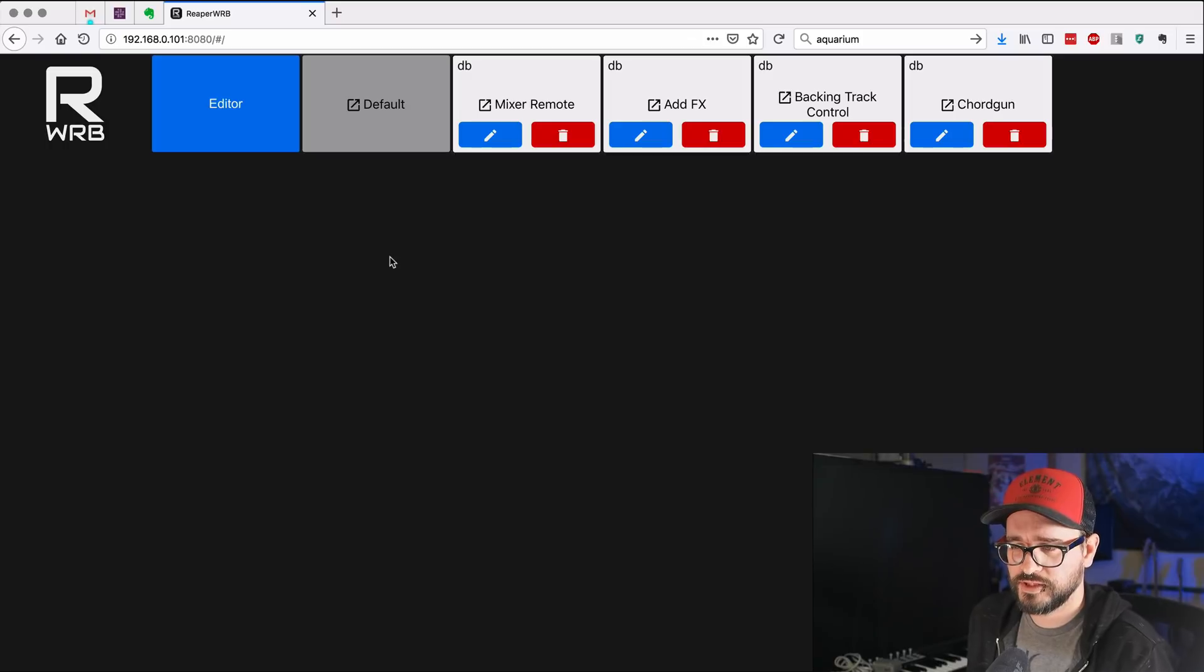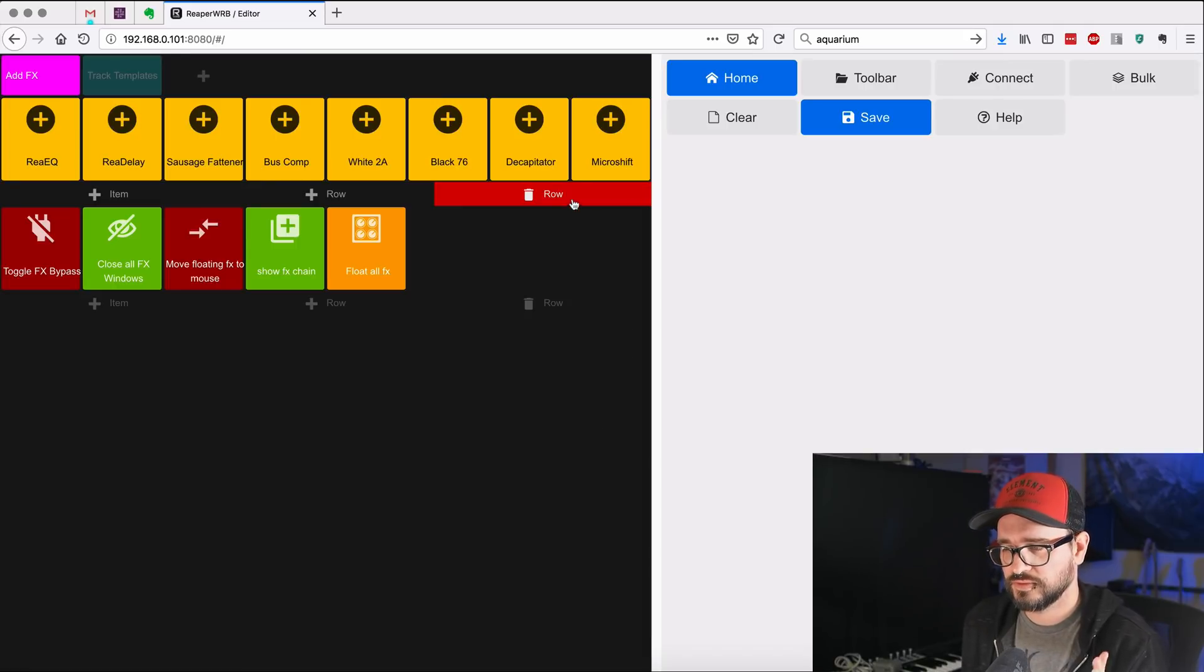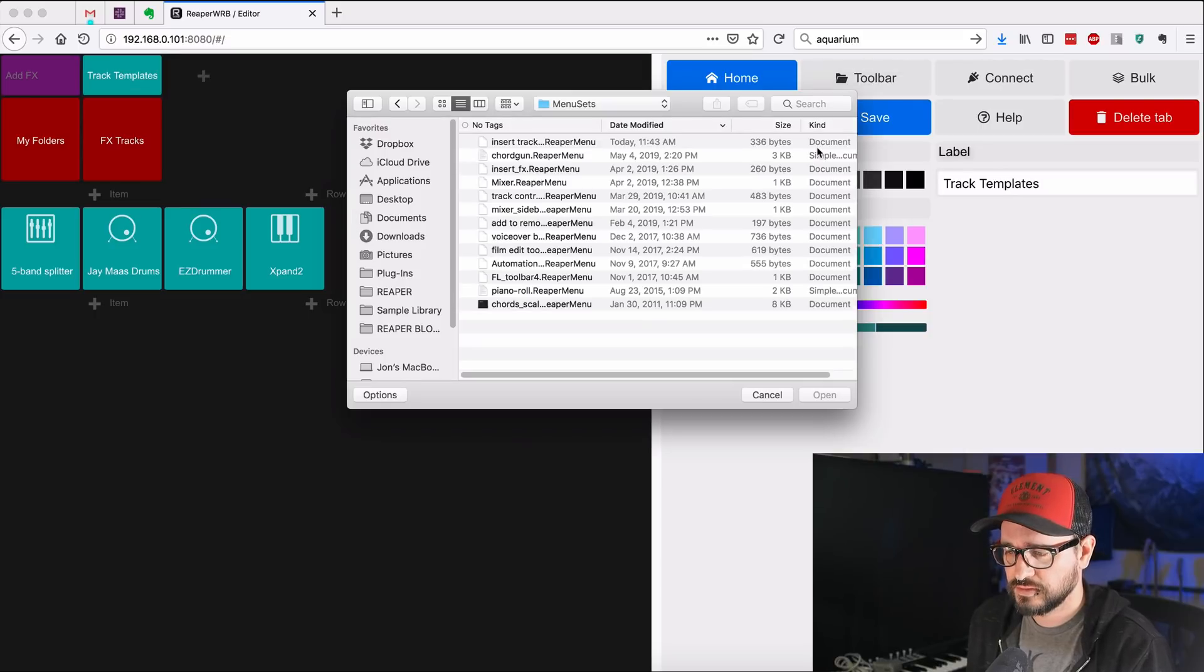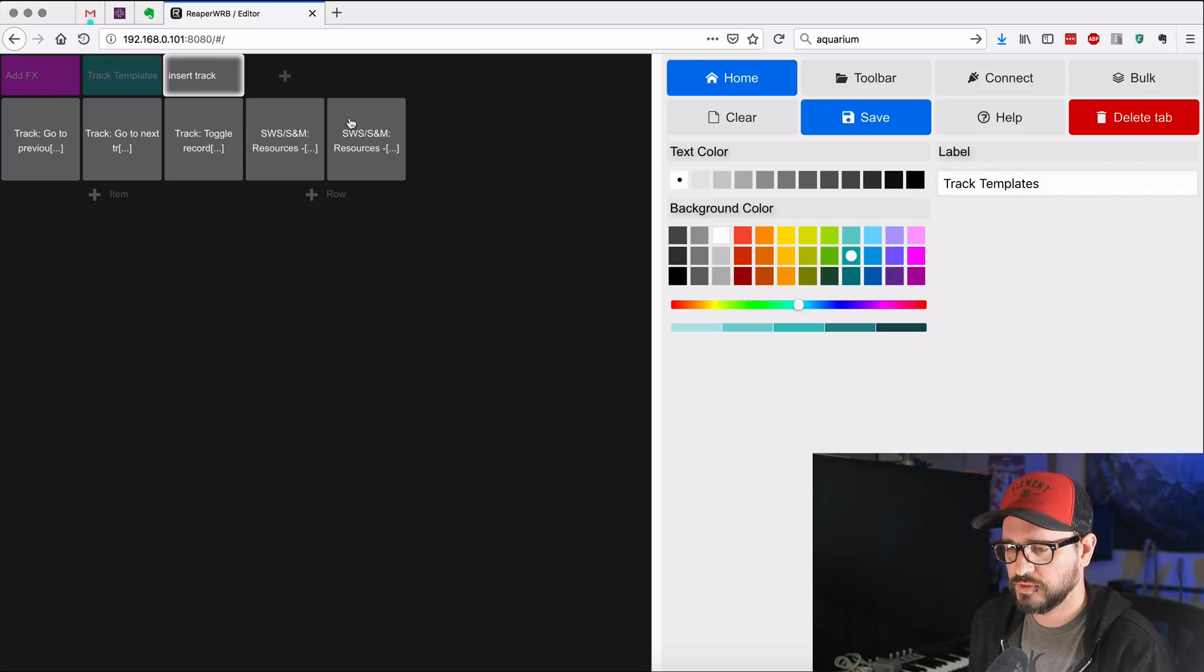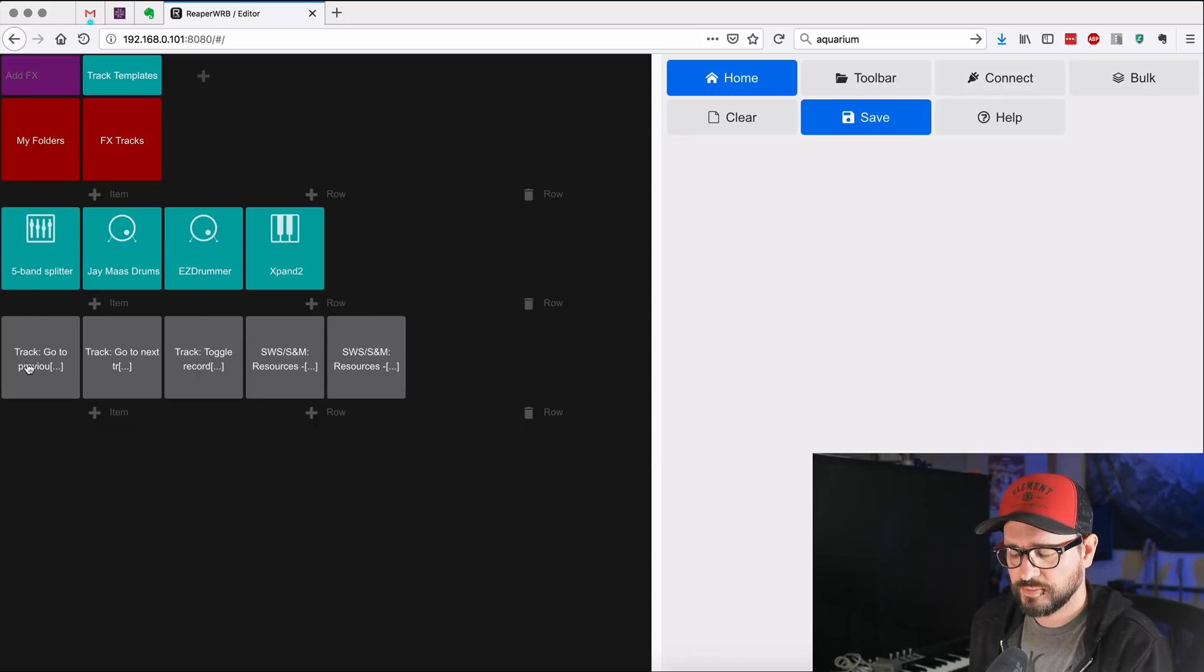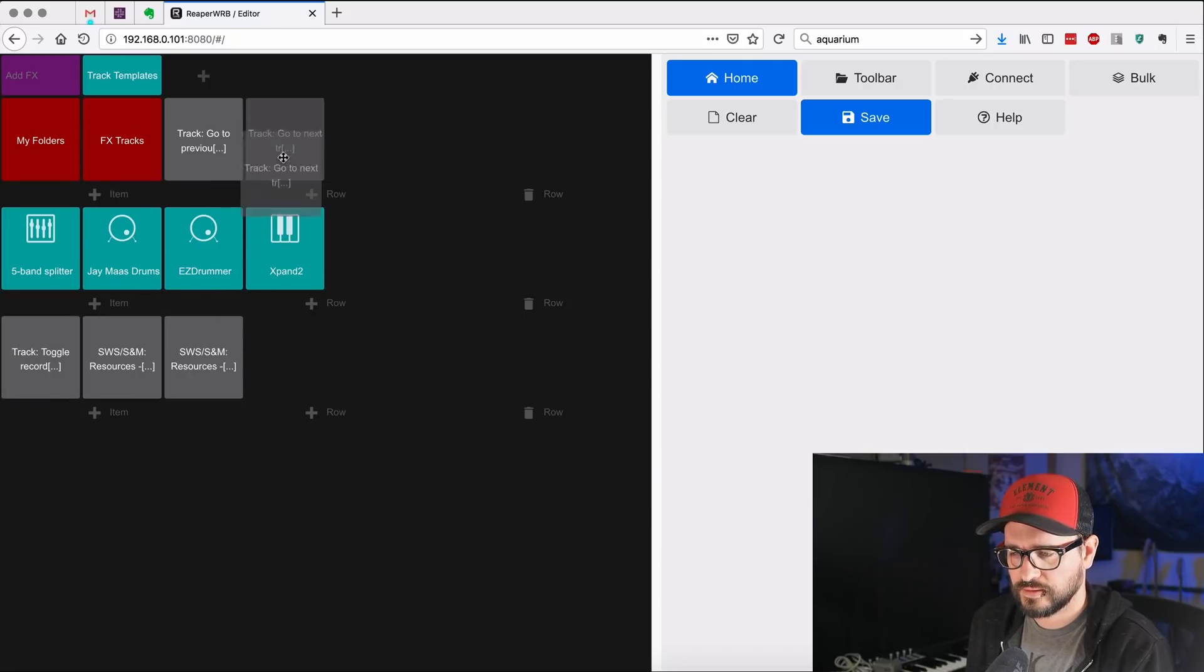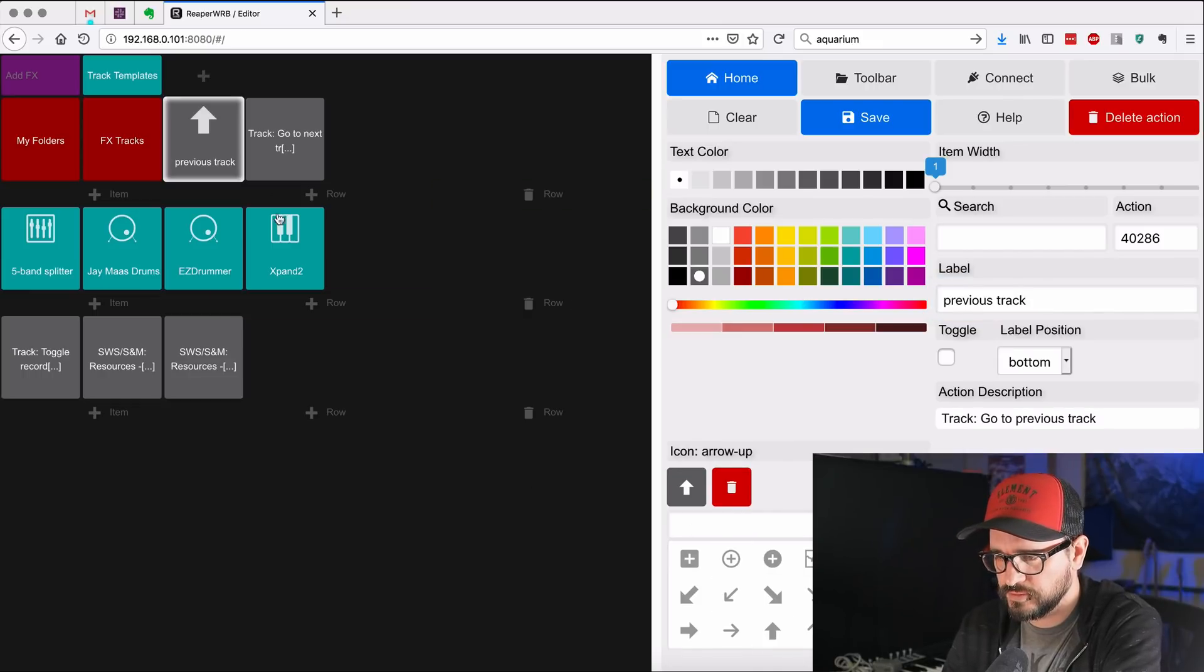All right. So I've got Reaper WRB running in my desktop browser here. I'm going to modify my add effects web remote. And so it loads up in the editor. I've got another tab here for track templates. And you can see that some that I've already started here and click on toolbar, import that one that I just modified. It's going to move that to another toolbar automatically, but it's okay. We can click on this and then click on delete tab and keep the actions. And that's going to just shove them over to the previous tab. So I might actually set this up with some dividers and things.